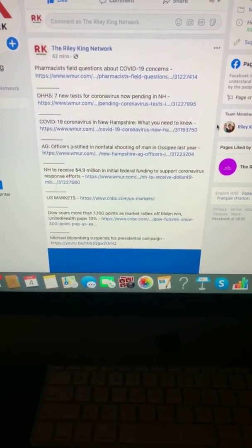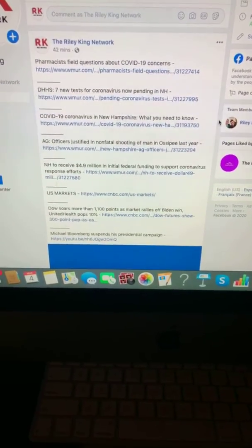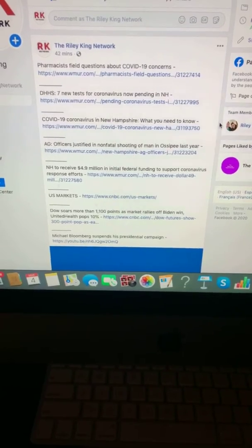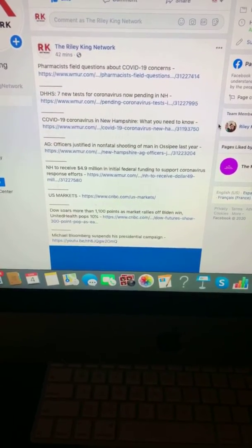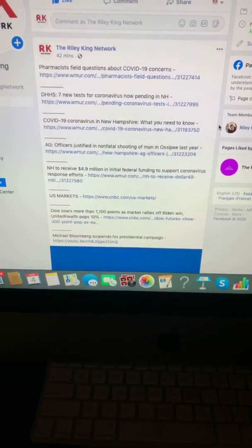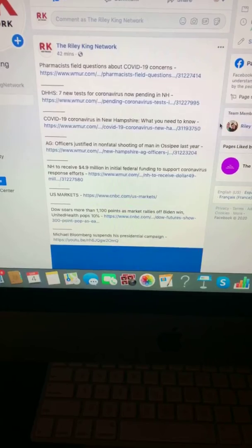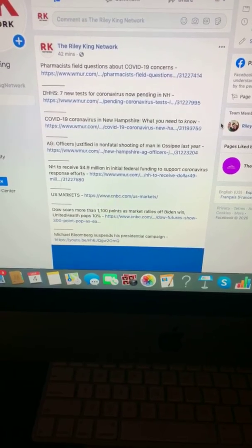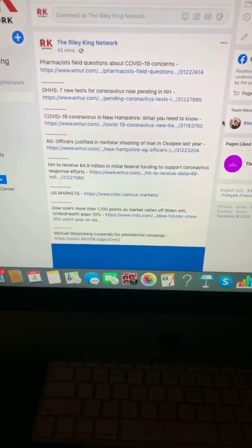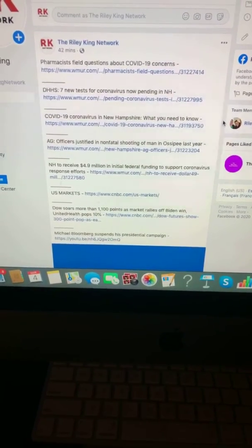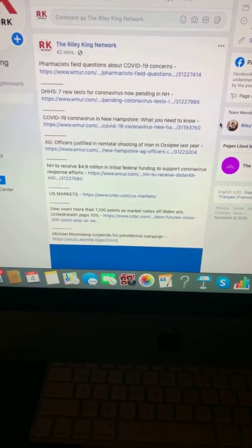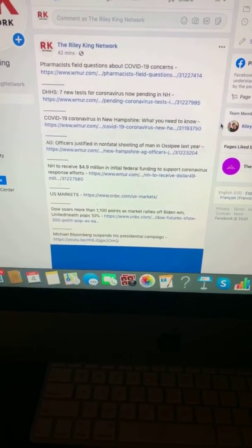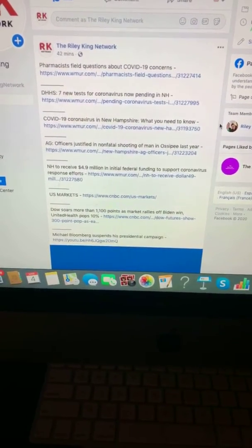Pharmacists field questions about COVID-19 concerns. DHHS: Seven new tests for coronavirus now pending in New Hampshire. COVID-19 coronavirus in New Hampshire - what you need to know.